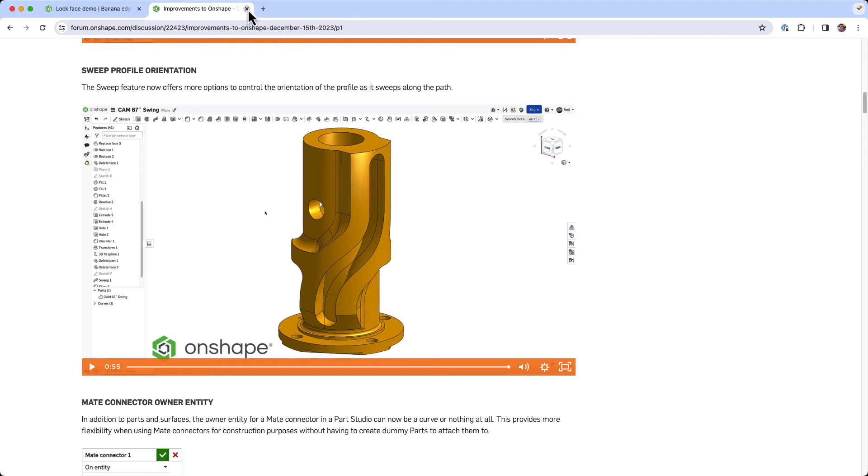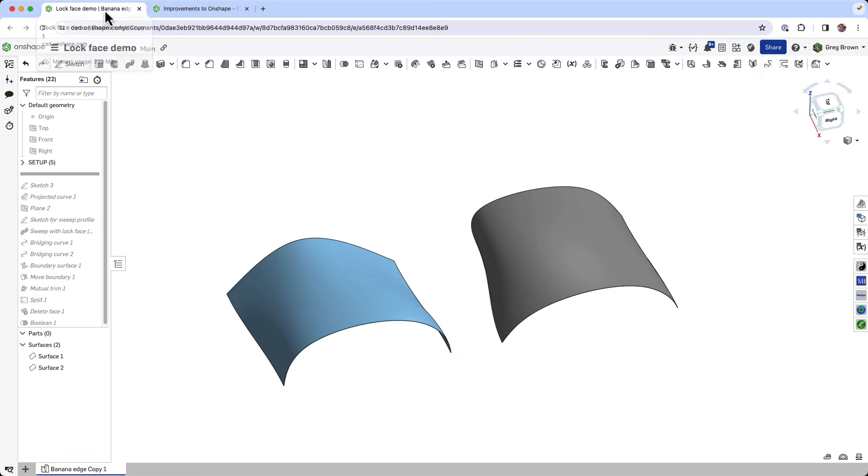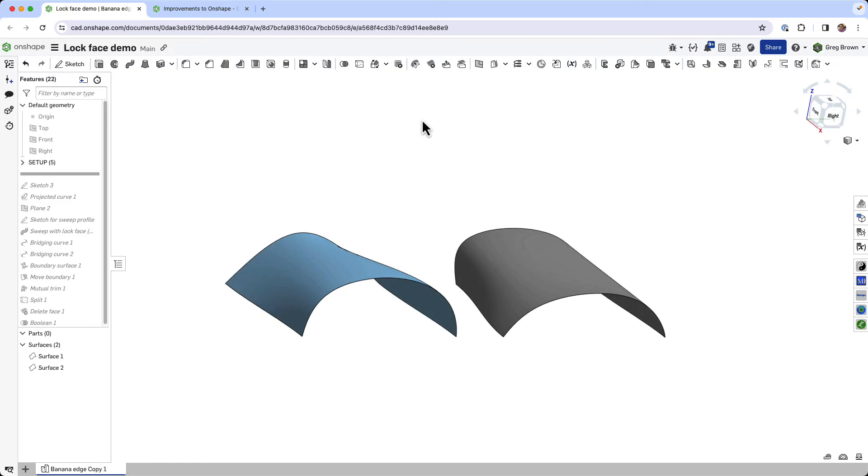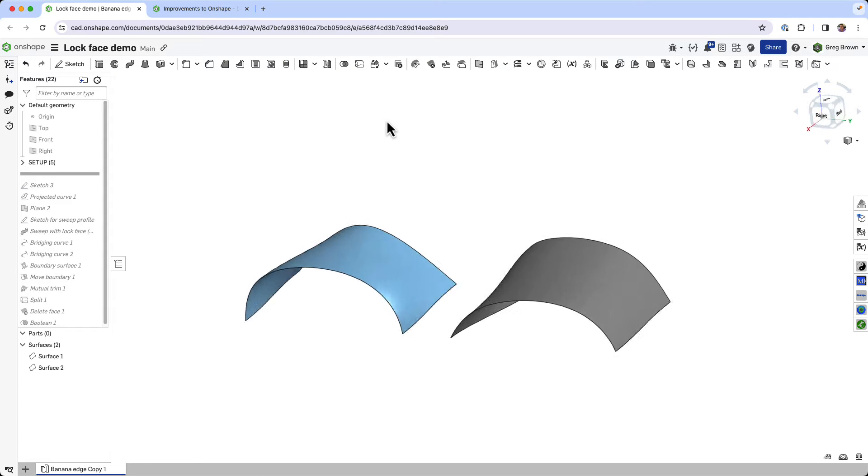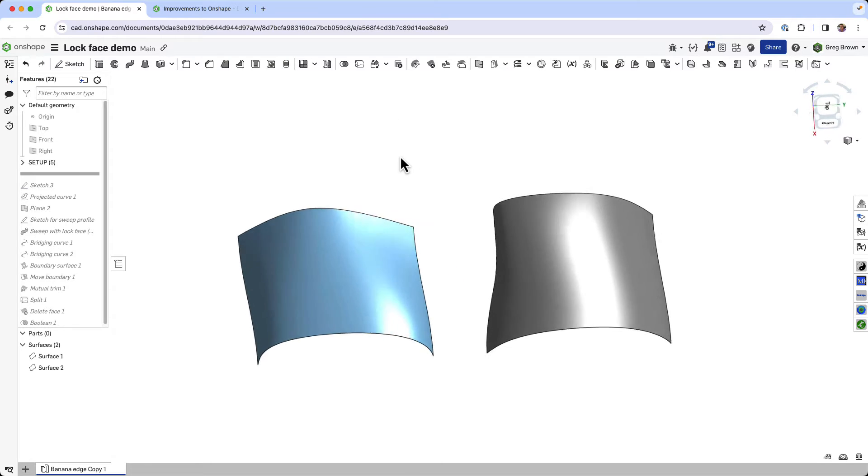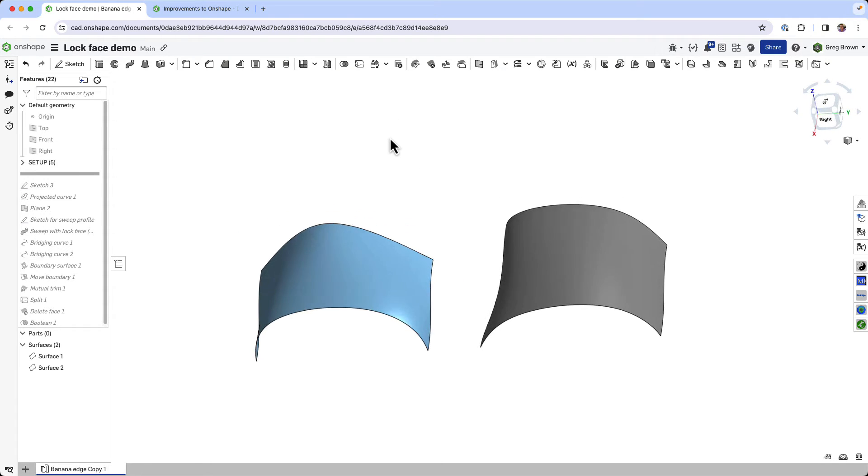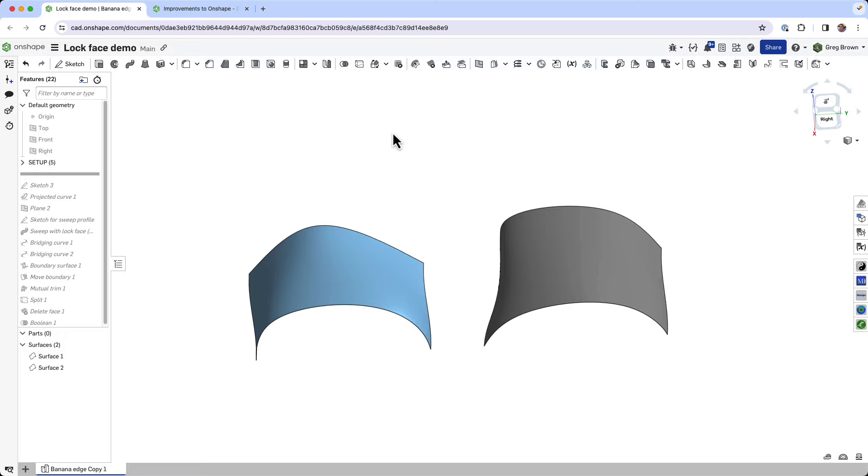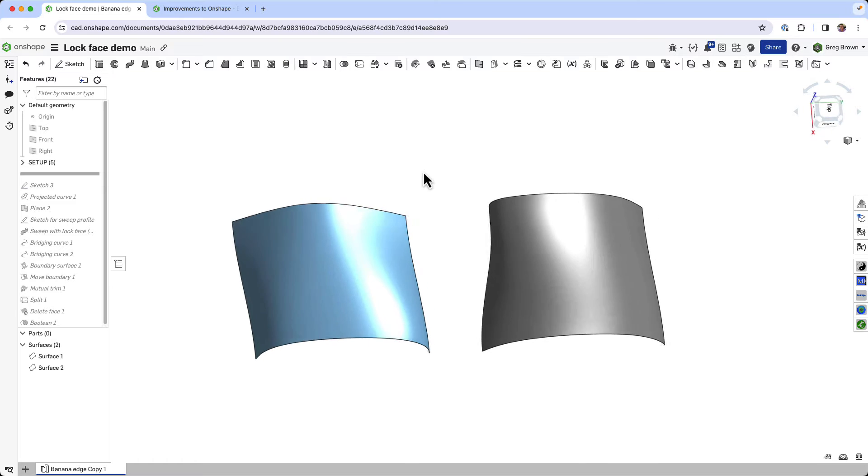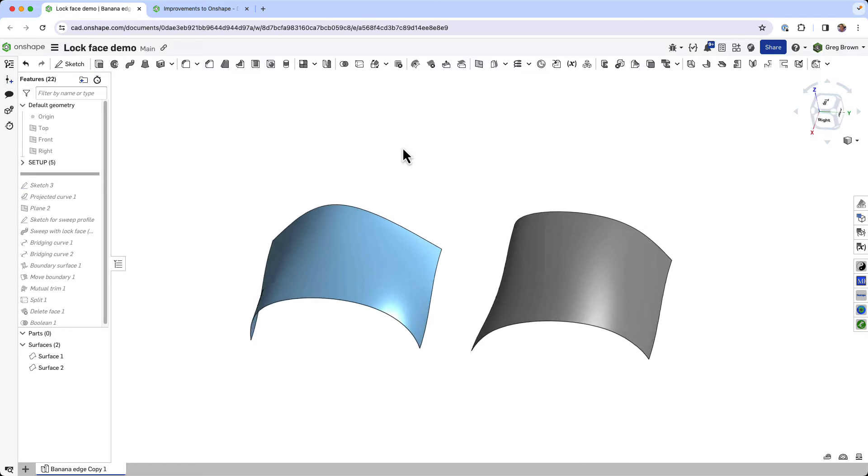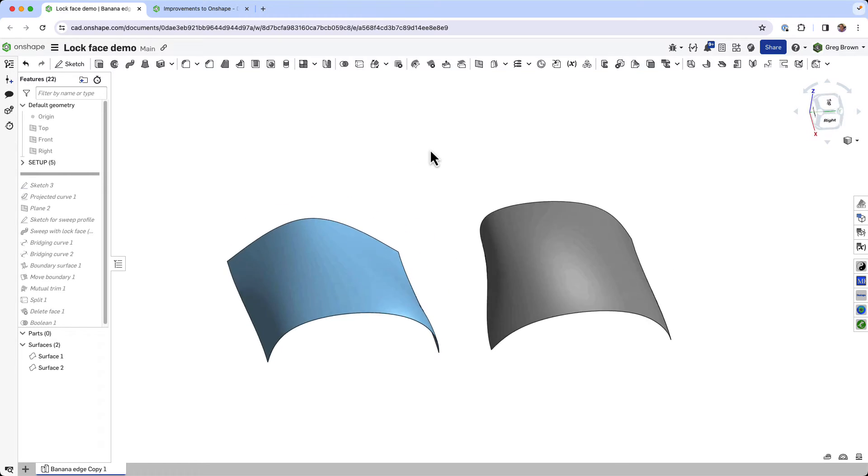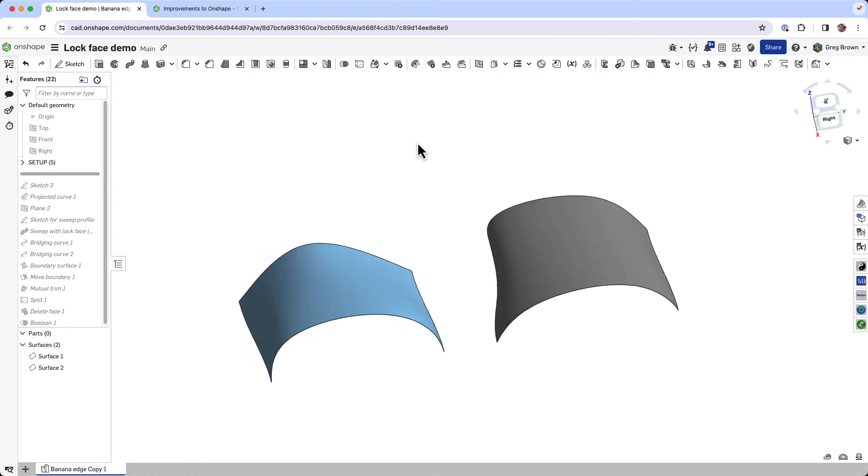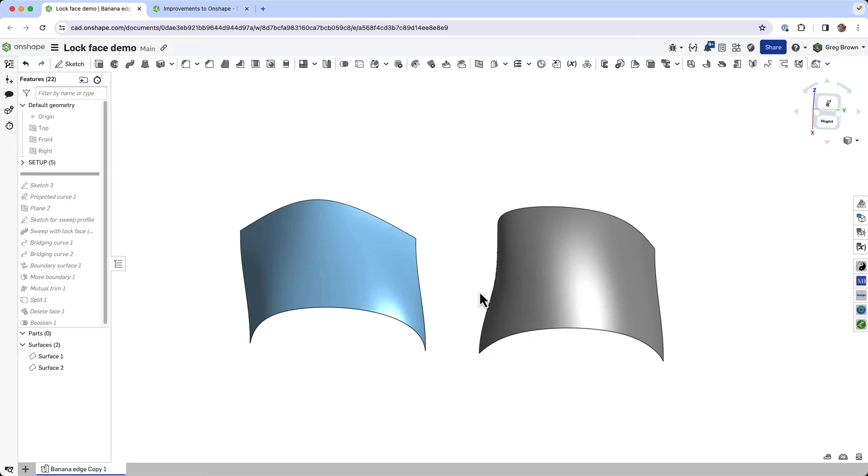I'll show maybe a couple other tricks and tips along the way for some of these surface modeling, curve modeling types of things.